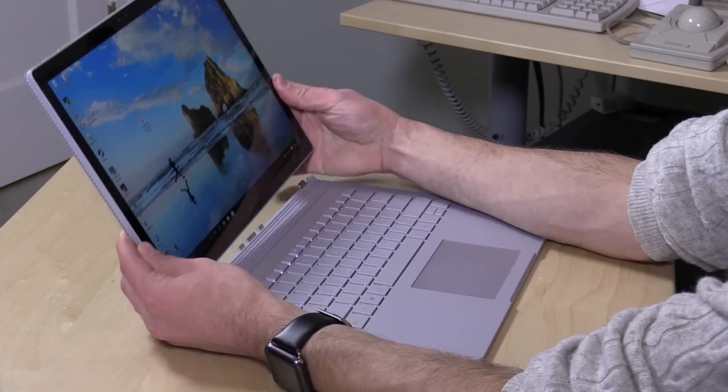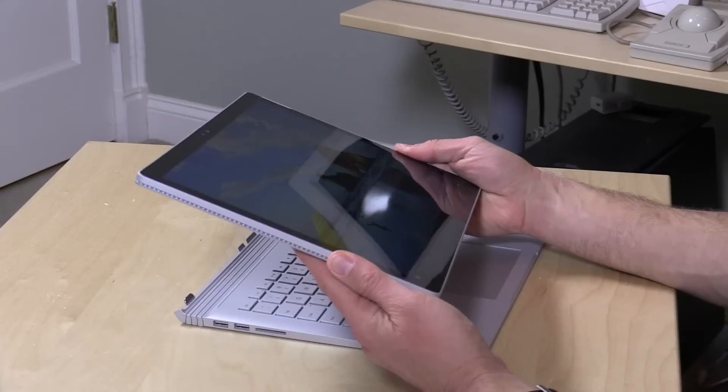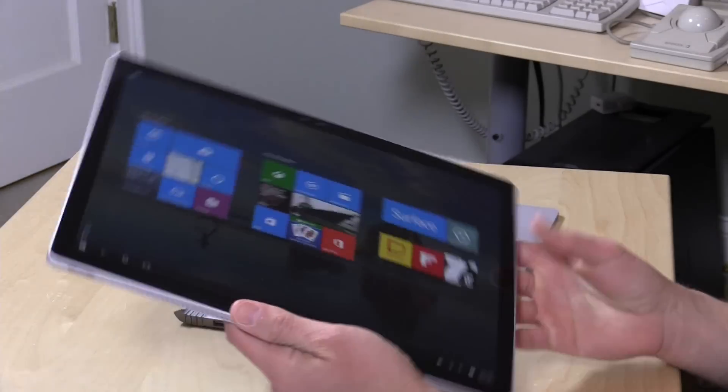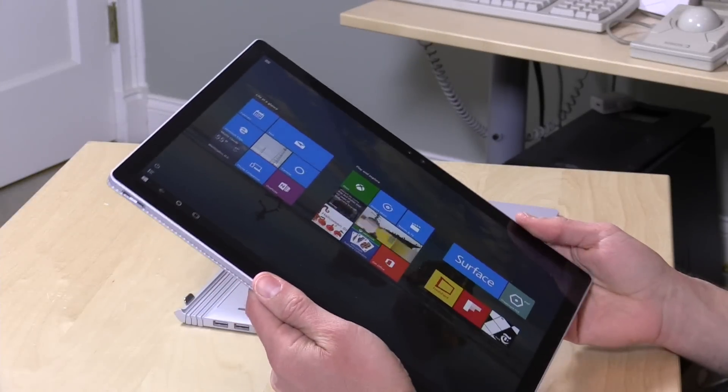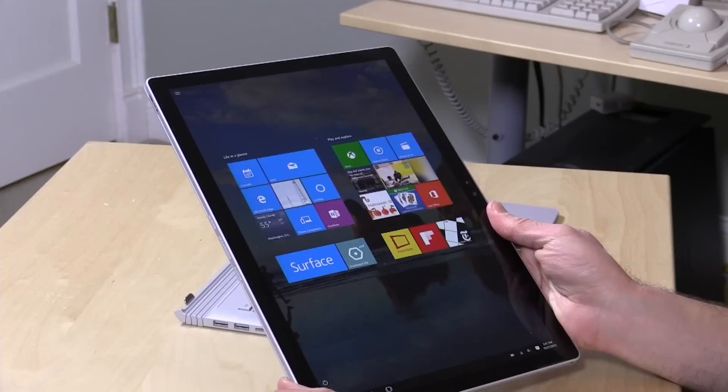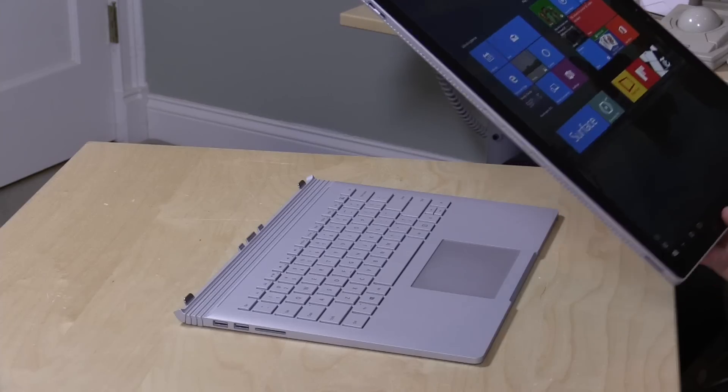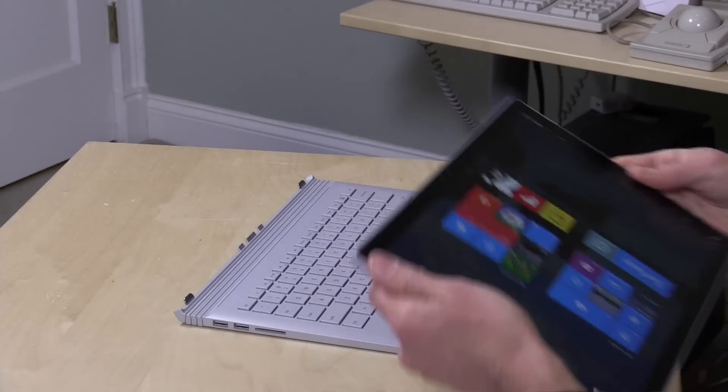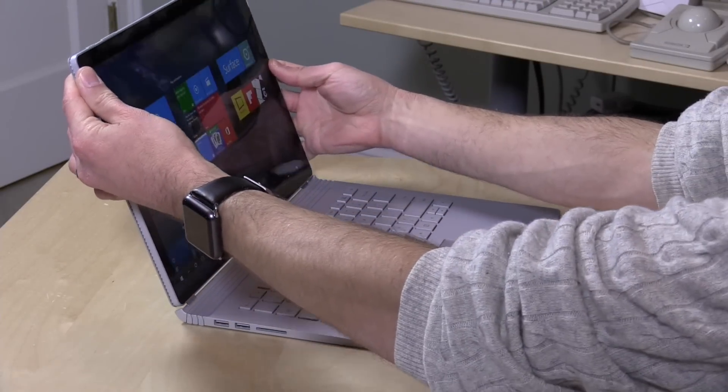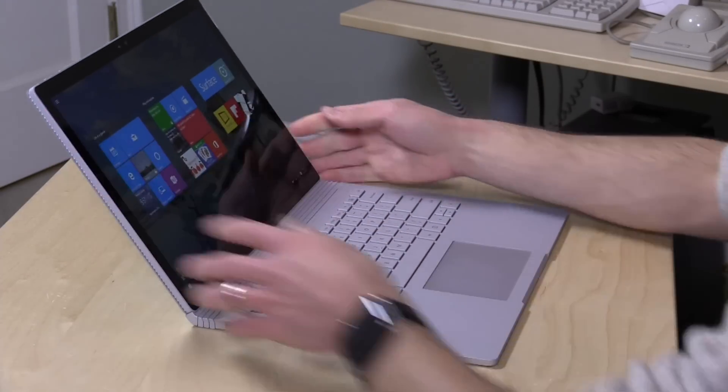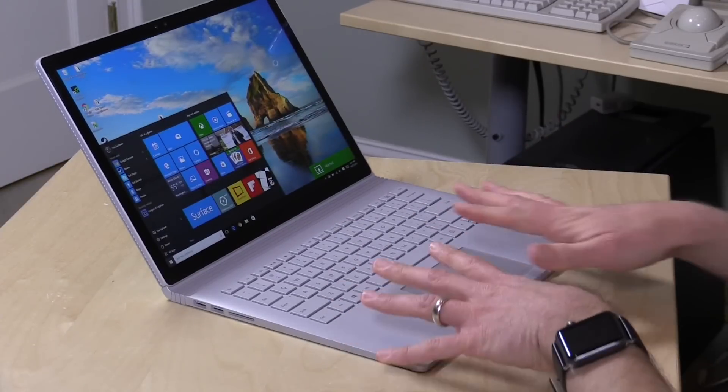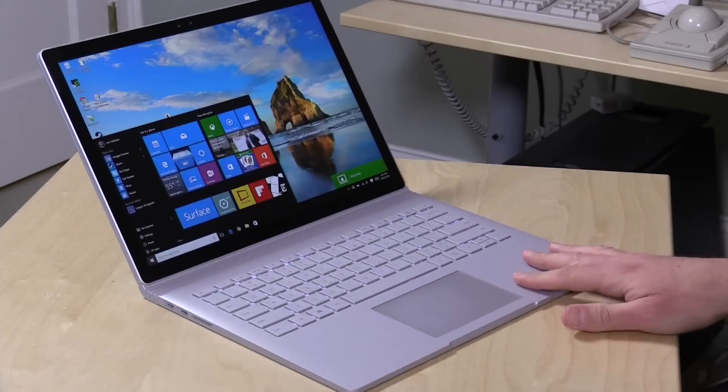So I can hit the little key there, it will allow me to detach the tablet portion here and I can go about my way with now a full Windows tablet device on a fairly lightweight 13 and a half inch display. Really nice combination here of a traditional laptop and a functional tablet.